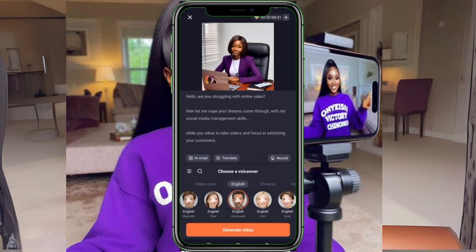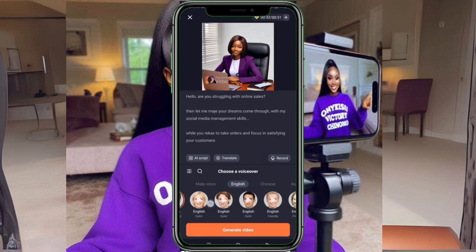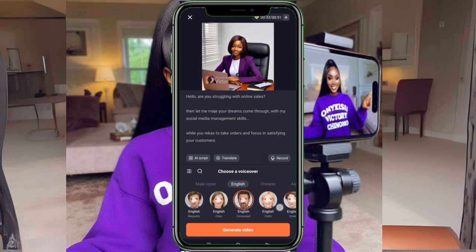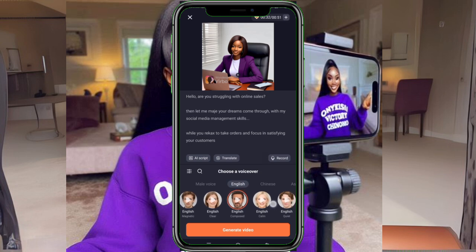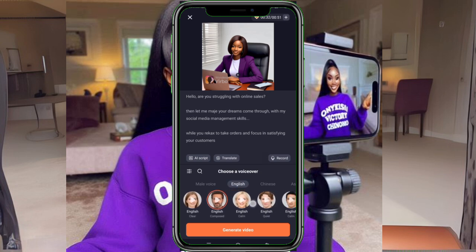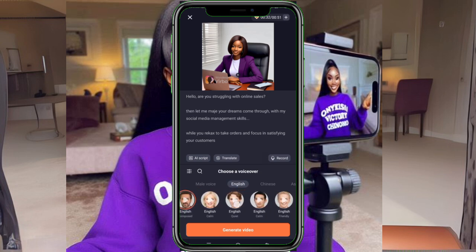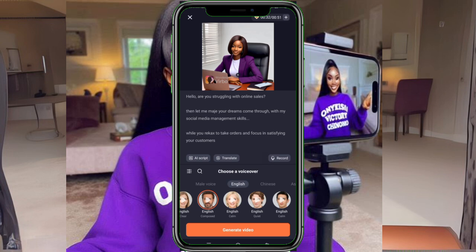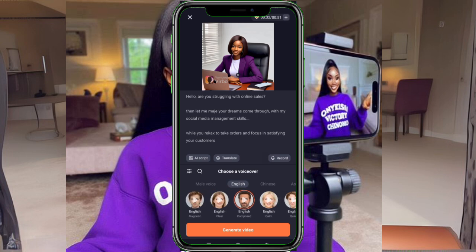Then we have to choose the voice. You can use any voice — this is not your own voice unless you did the voice recording yourself. If you want your voice, do the voice recording. Otherwise, you can choose English, Chinese, and others. You can also choose male or female. I'm using female.